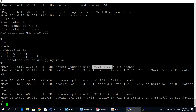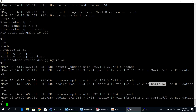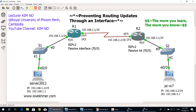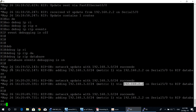When another computer sends a message to a computer on network 192.168.3.0, router one will forward the message through Serial 5/0 to IP 192.168.2.2, which is the IP address of Serial 5/0 of router two. You can use the command debug ip rip database to see the RIP database, as shown on the router one console screen.